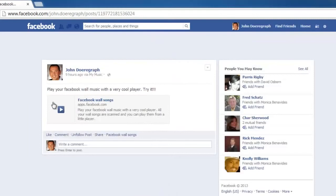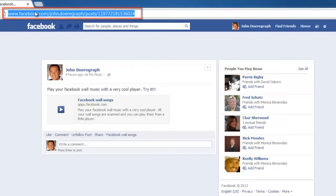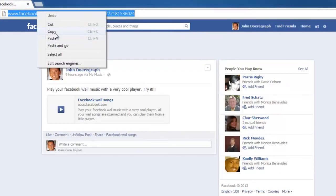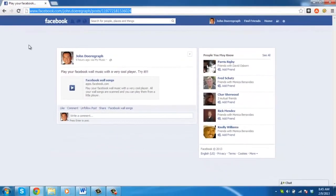You will be taken to a new page which will display just the post you made, as well as the normal links on the right. The final stage of learning how to get a Facebook post URL is simply to copy the information in the address bar. That is the URL that will direct someone to this specific post.